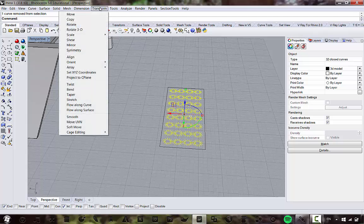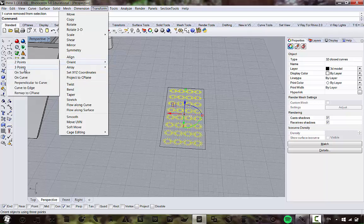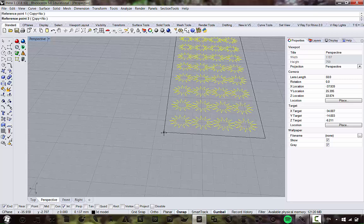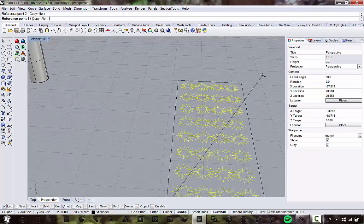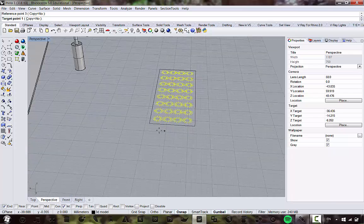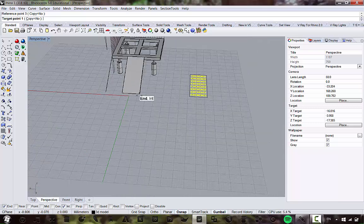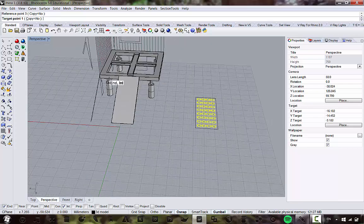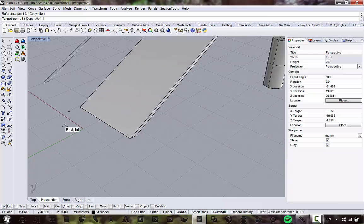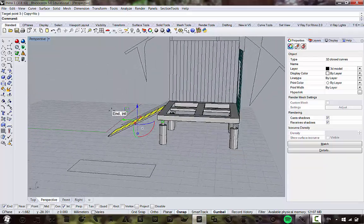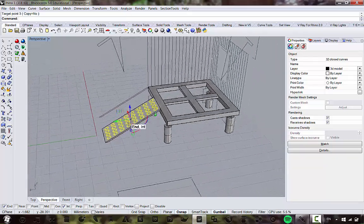Go to Transform > Orient > Orient Three Points. It asks for a reference point: click the bottom corner for point one, then point two, then point three up there. Now it asks for three target points — the corresponding points on the geometry. Since the outline matches the surface, they'll line up perfectly. Select target points one, two, and three — now our stars are on the platform.